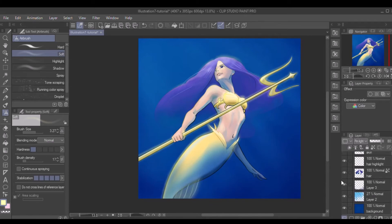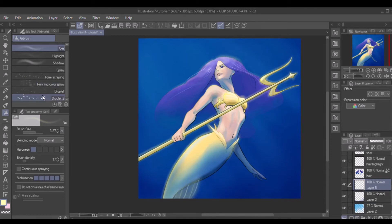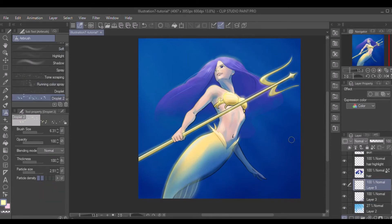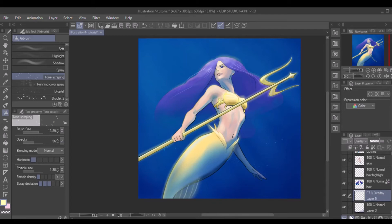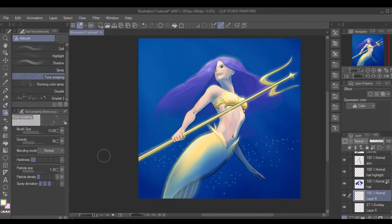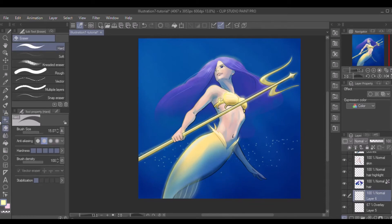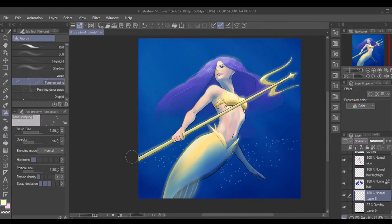Next I want to create some more transparent water effects in the back. I create a new layer, select the airbrush tool, and then I use the droplet tube brush to create some water bubbles in the background. I change the layer blending mode to overlay and decrease the opacity a little bit so that it looks more transparent. Then I create another new layer and select the tone scraping tool. I keep hardness very low and particle size and density low. Now I paint these glow particles in the background and change the blending mode to soft light so that it's a little bit more faded in the background.